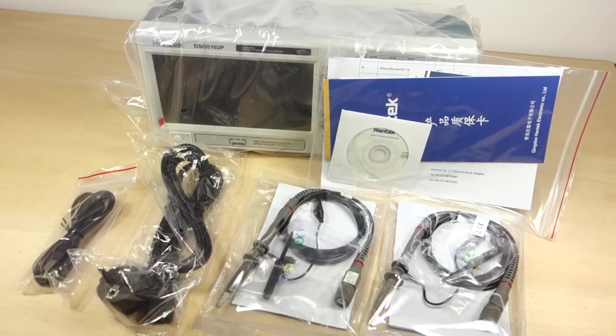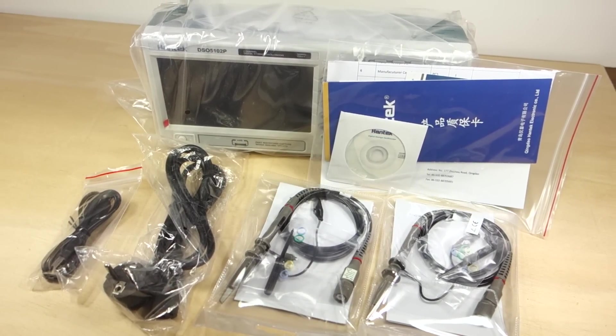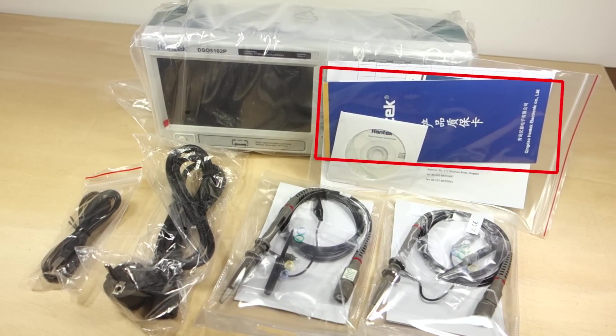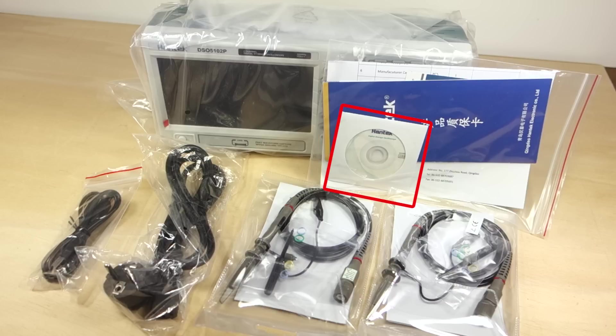The content includes the power supply, two probes, the instructions manual, USB cable and a CD with software to control the scope using your computer.